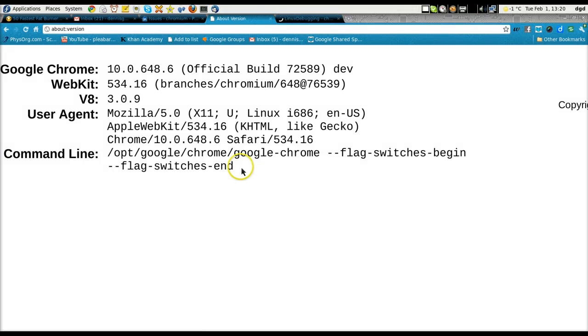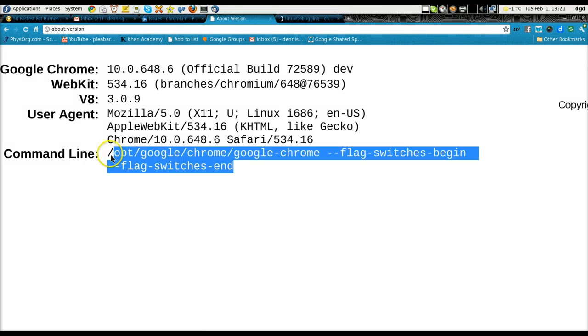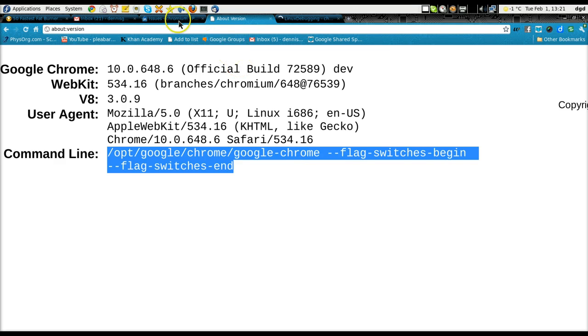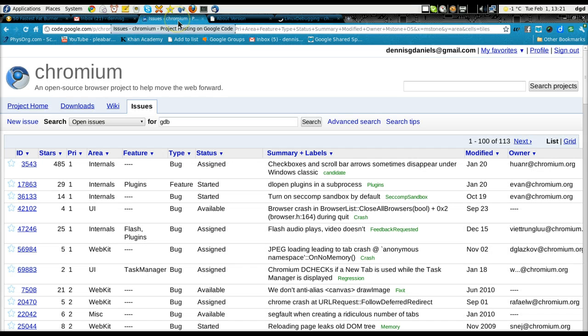Greetings, Dennis Daniels here. I've been trying to get a GDB or a backtrace on Chrome because it's just not behaving properly.